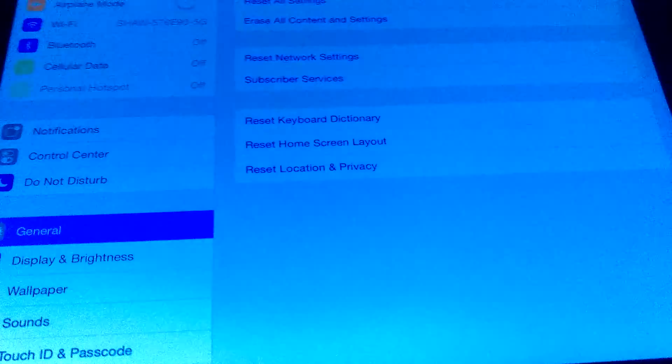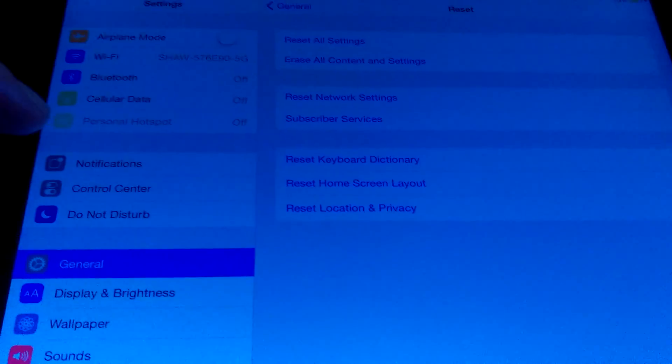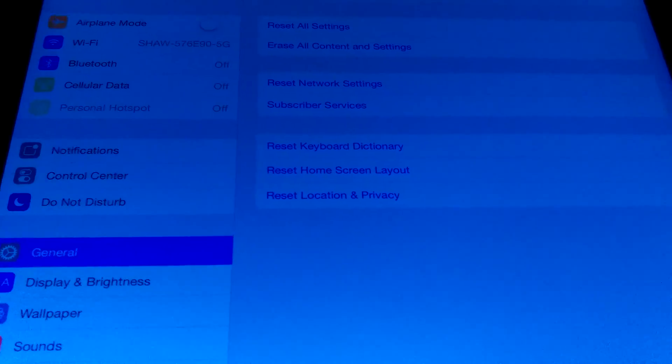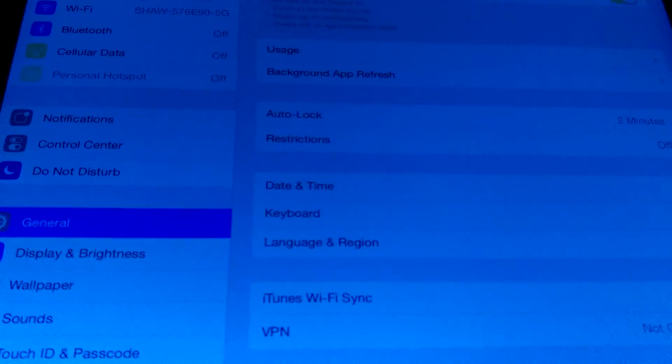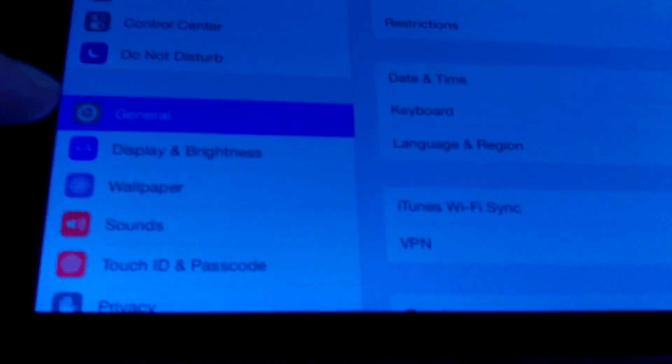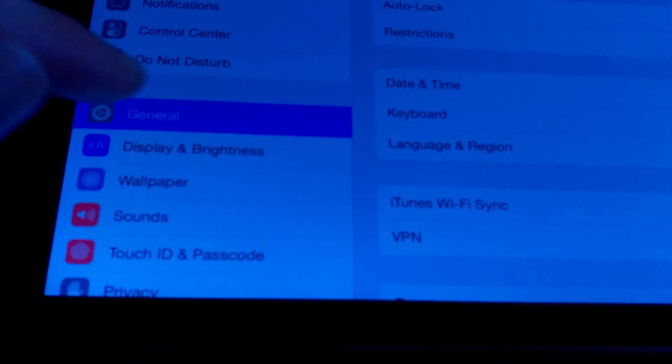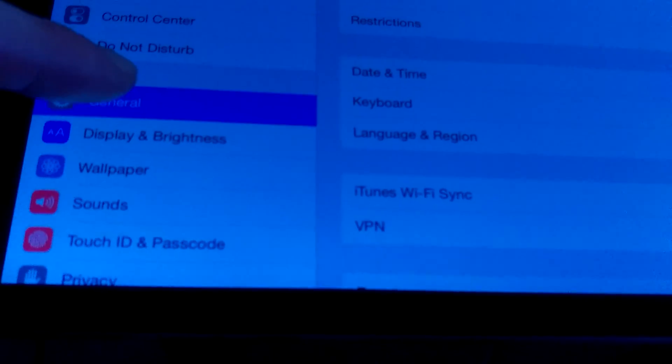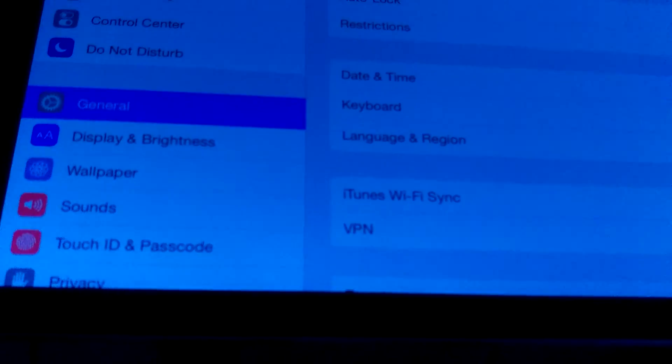It's just like resetting almost every iOS device. All you have to do is go to your General Settings, which is located right down here. So go to General,